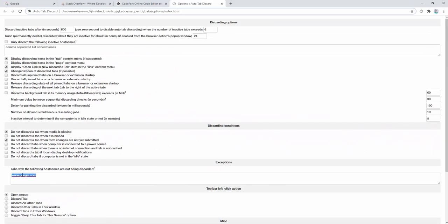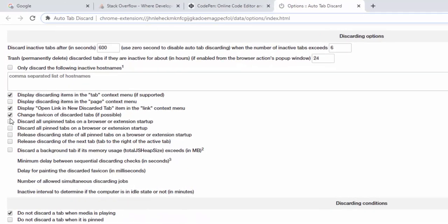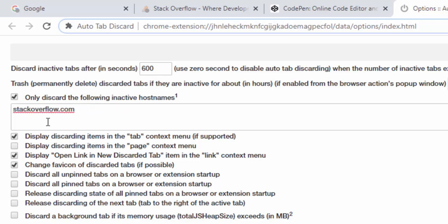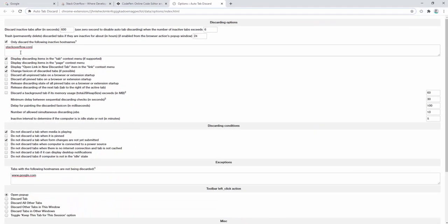We also have other options available inside the settings. For example, we can select to only discard certain host names. So if we were to add stackoverflow.com here as an example, this would mean that when we try to discard any other tab, it wouldn't allow it to occur unless it was on stackoverflow.com.